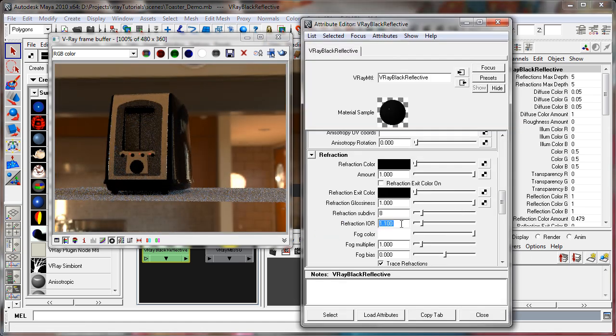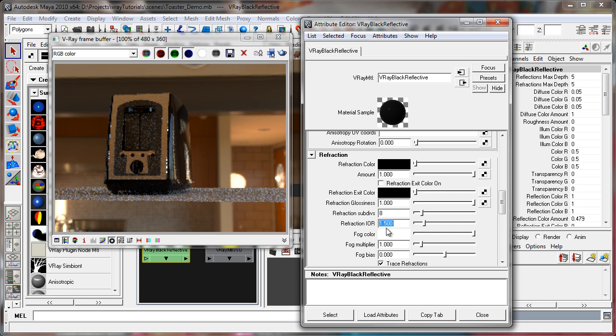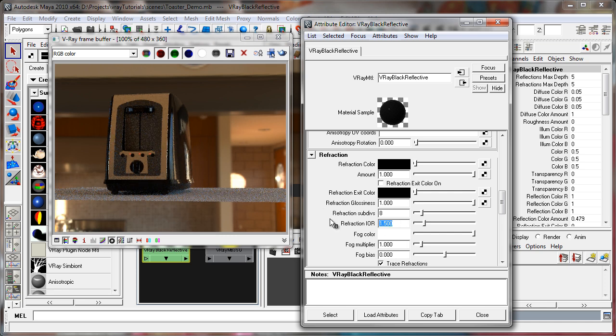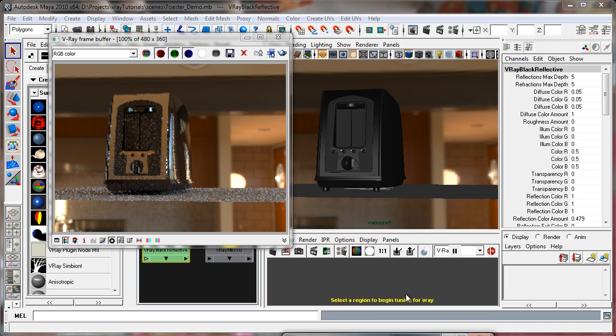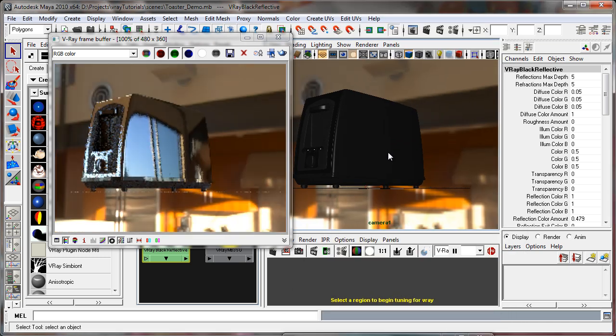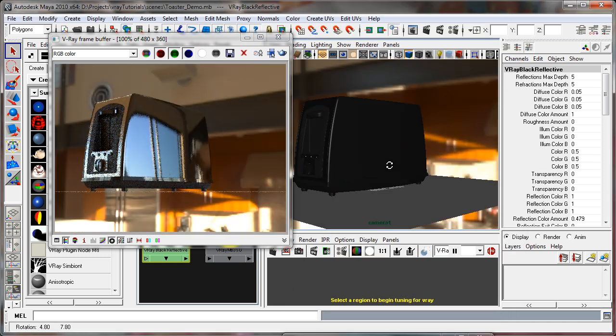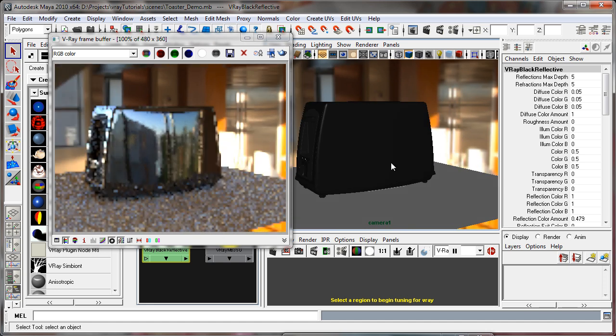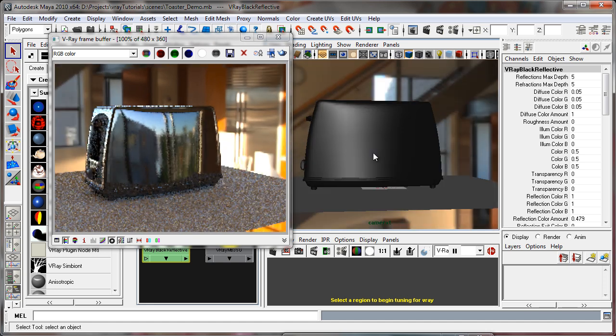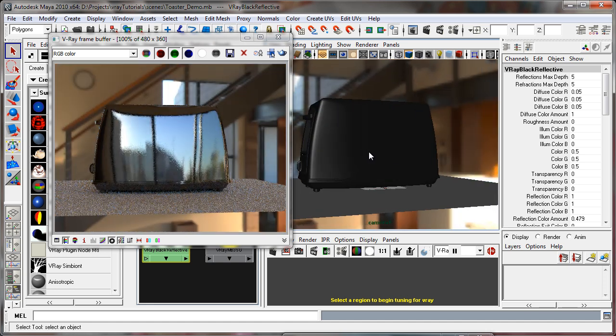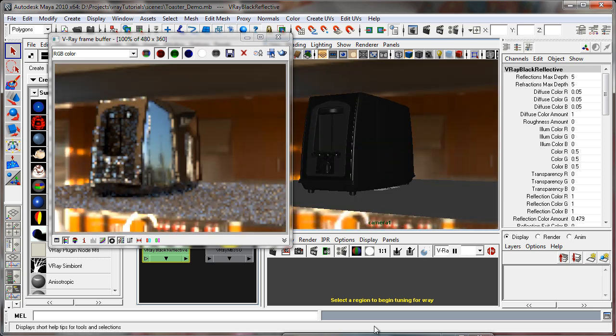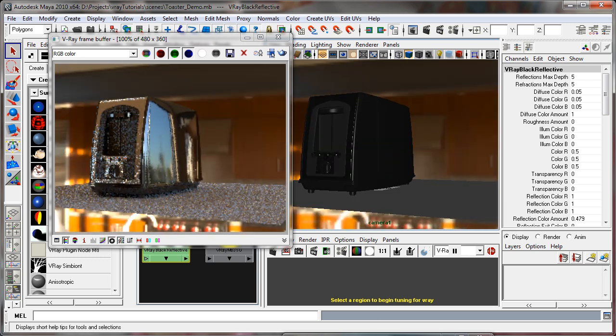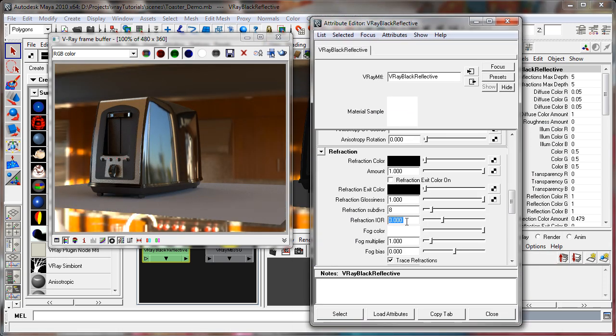Now as I mentioned, glass is fairly standard at 1.5 or 1.6 IOR. If you set this to a higher setting, say up to about 3, you really get pretty much even reflections across the surface. There is a Fresnel effect, it's just hard to discern in this particular setup.